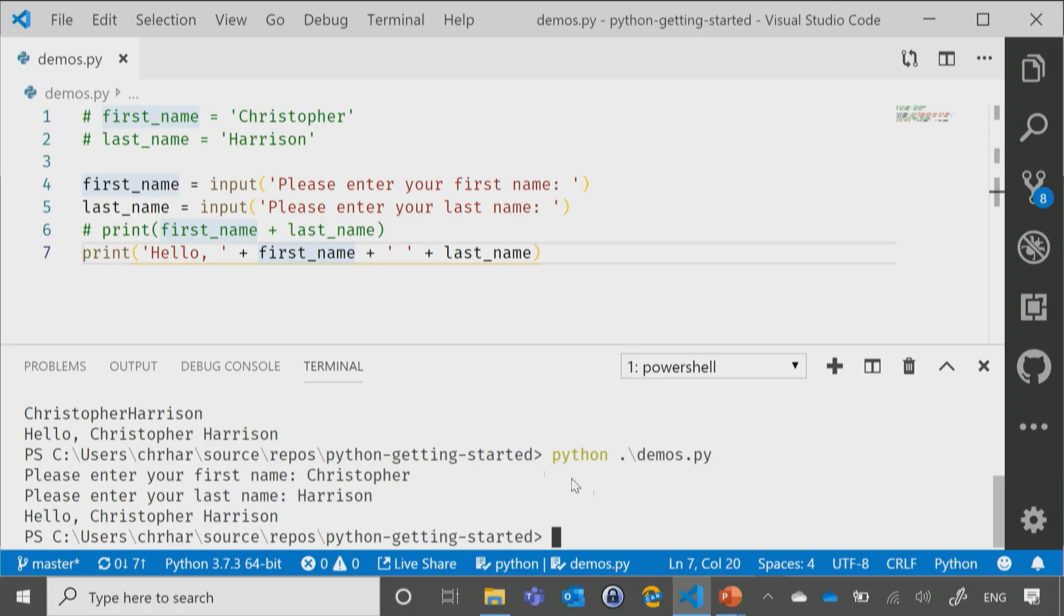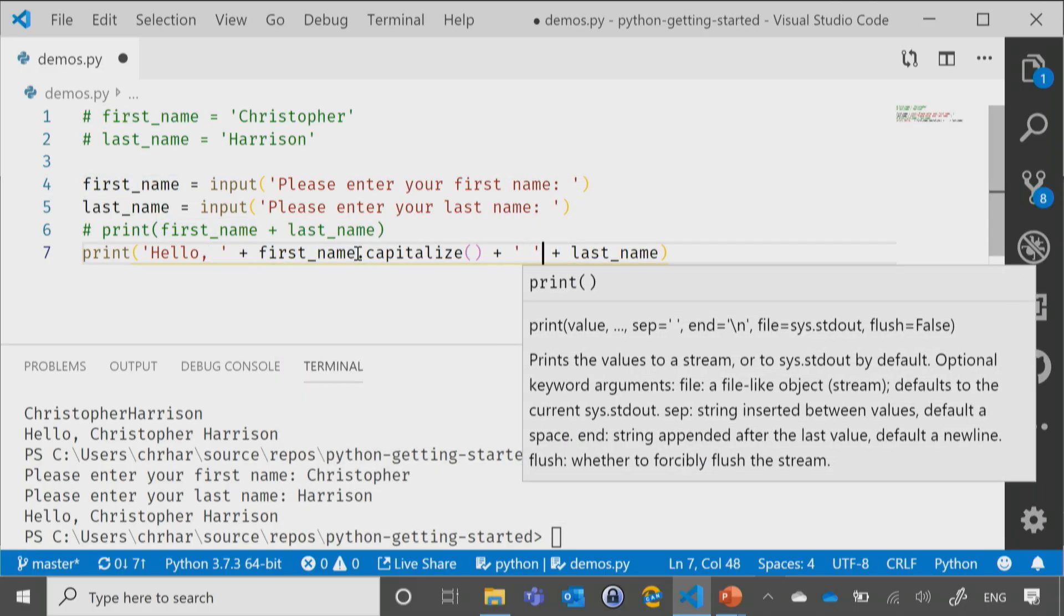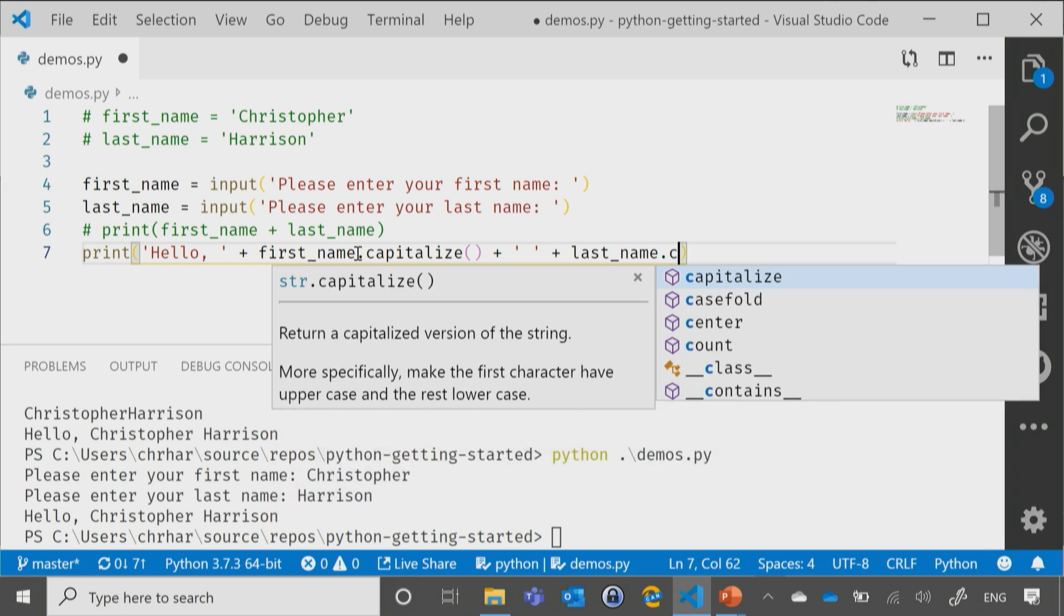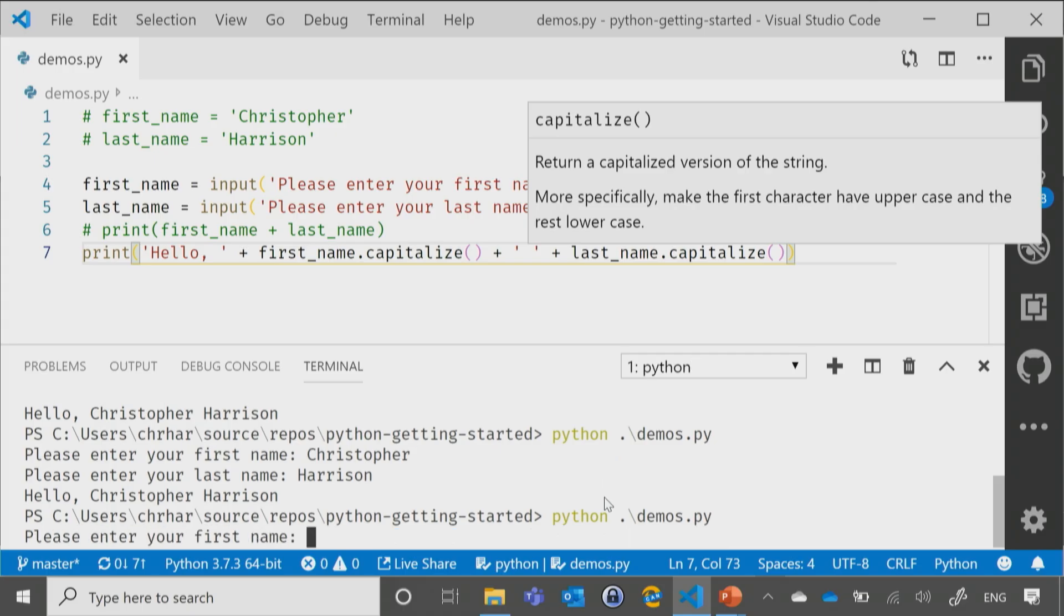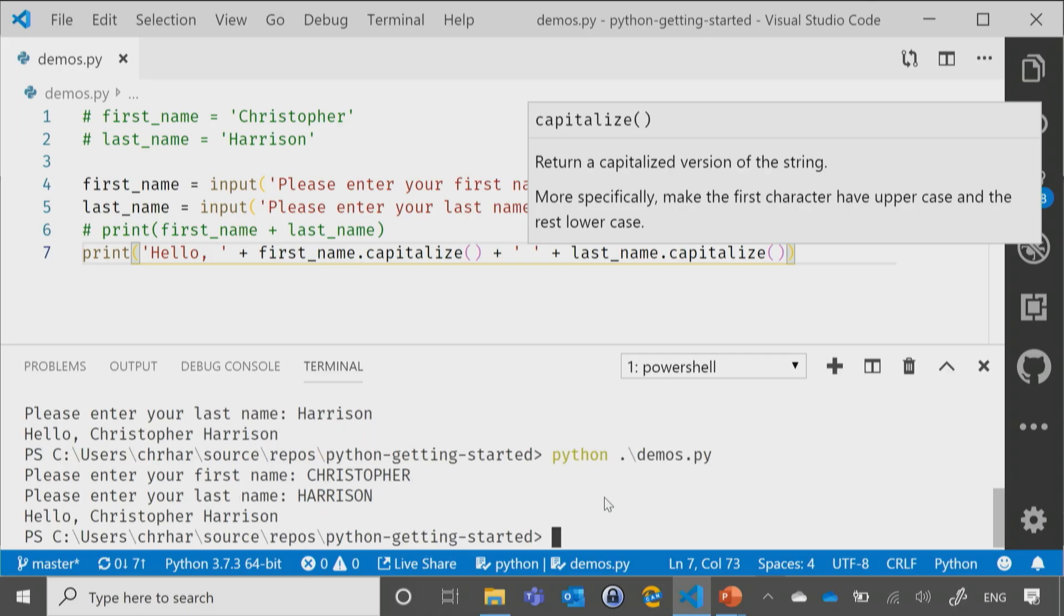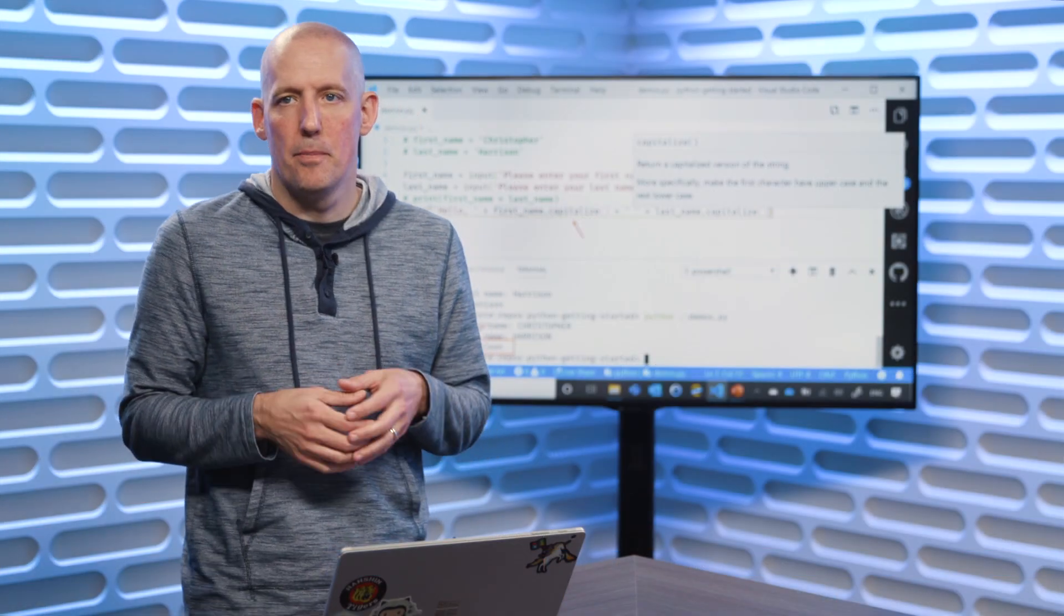If we want to go ahead and capitalize everything, we can go ahead and say capitalize and capitalize. Again, we'll save that. Now, let's come back and rerun our code. What's my first name and I'm going to shout it, Christopher. What's my last name, Harrison. You'll notice the results here that we wind up getting that, Christopher Harrison with just the capital C and the capital H. Because once again, we've used that capitalize from before.